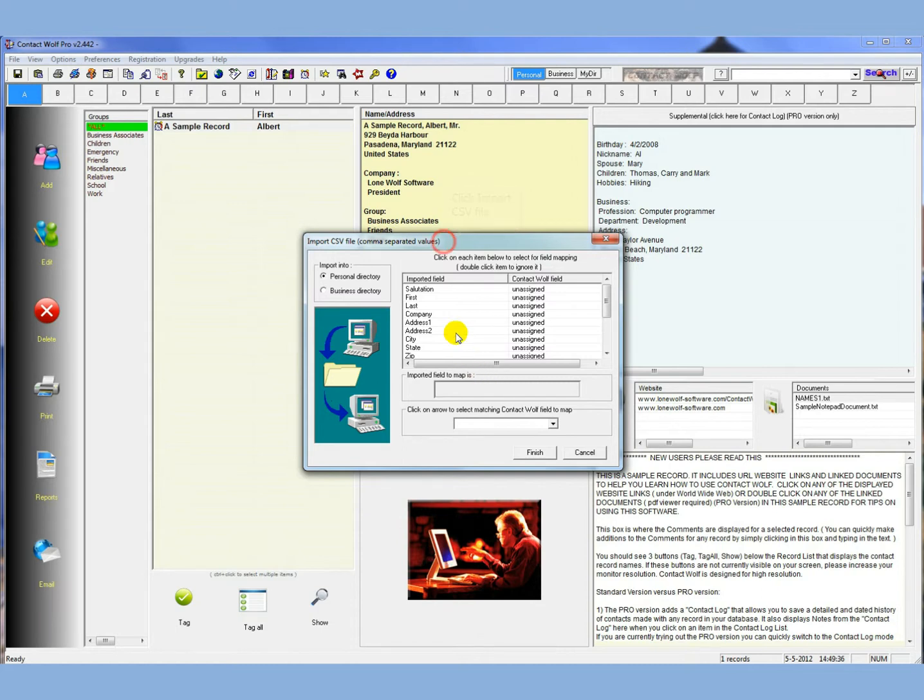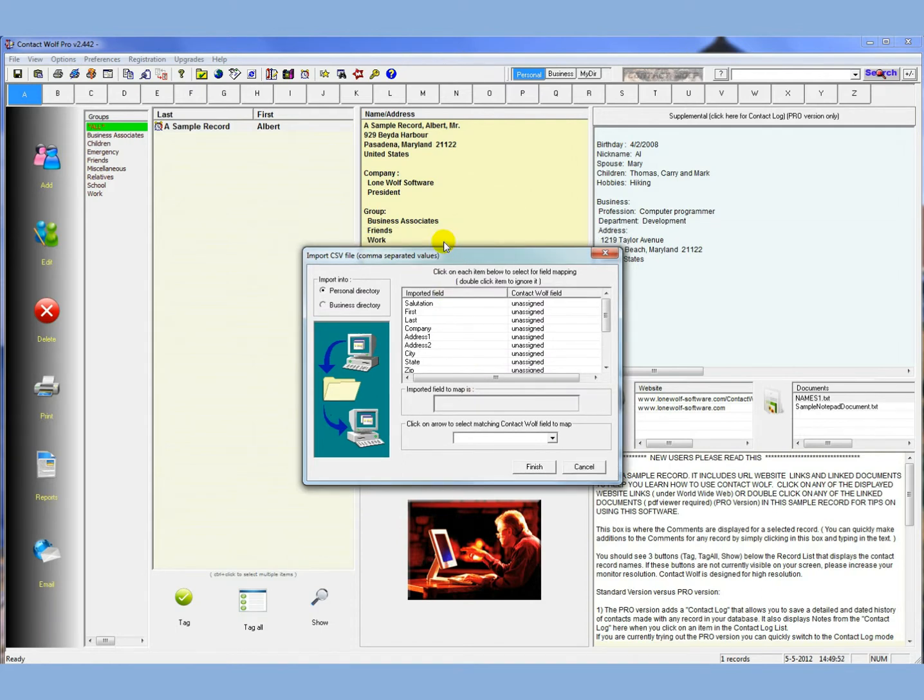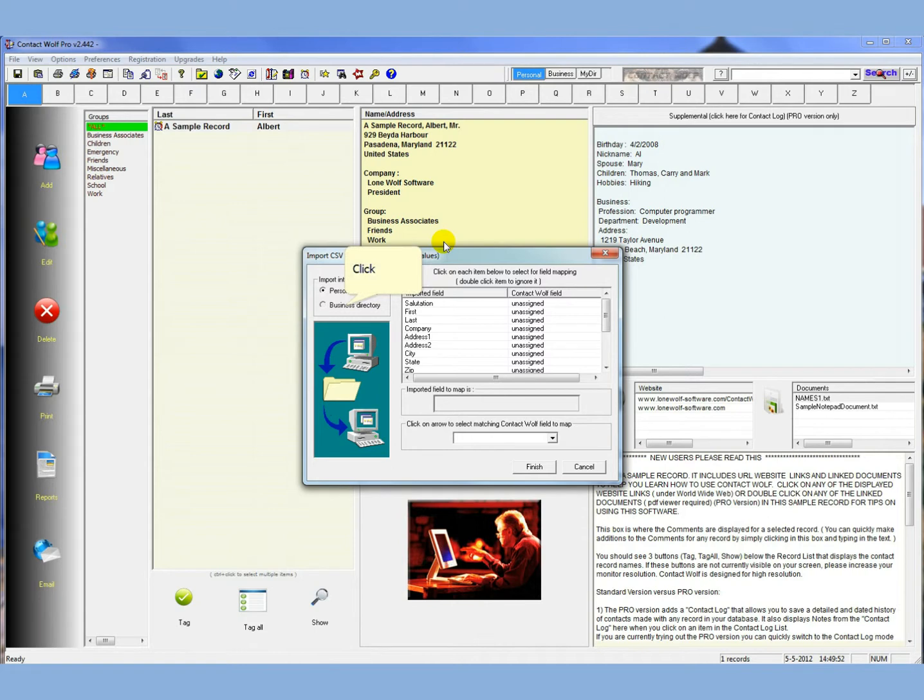Now what you're presented with is a little window from Contact Wolf that's used for mapping the data fields. So you have to map the data fields from the file that's exported to the Contact Wolf data fields, and that's how it knows how to match data fields. Now on the left here, you can import into the personal directory or the business directory just by clicking on either option. Now the personal directory, there's two things to remember.